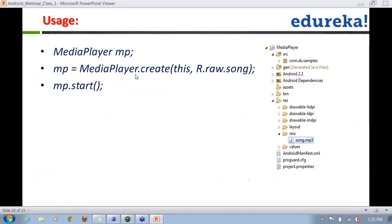To use the MediaPlayer, you create a MediaPlayer object with the raw file placed under the raw folder. Place an MP3 file inside the application folder, give it a path, and just call MediaPlayer.start(). Nothing fancy — the MediaPlayer API will handle everything for you.